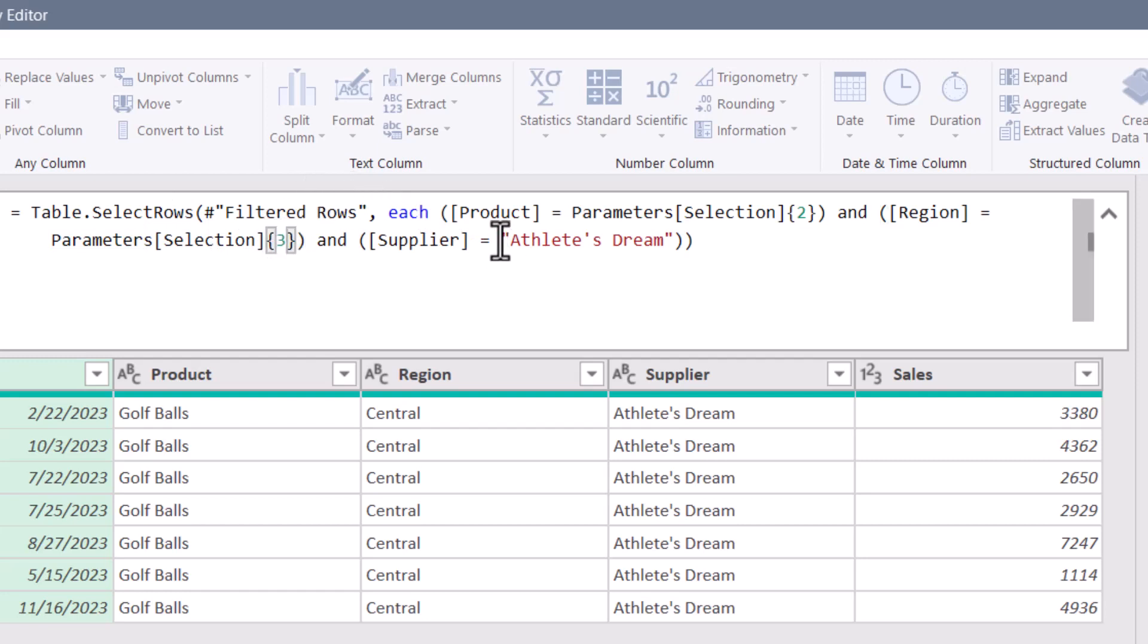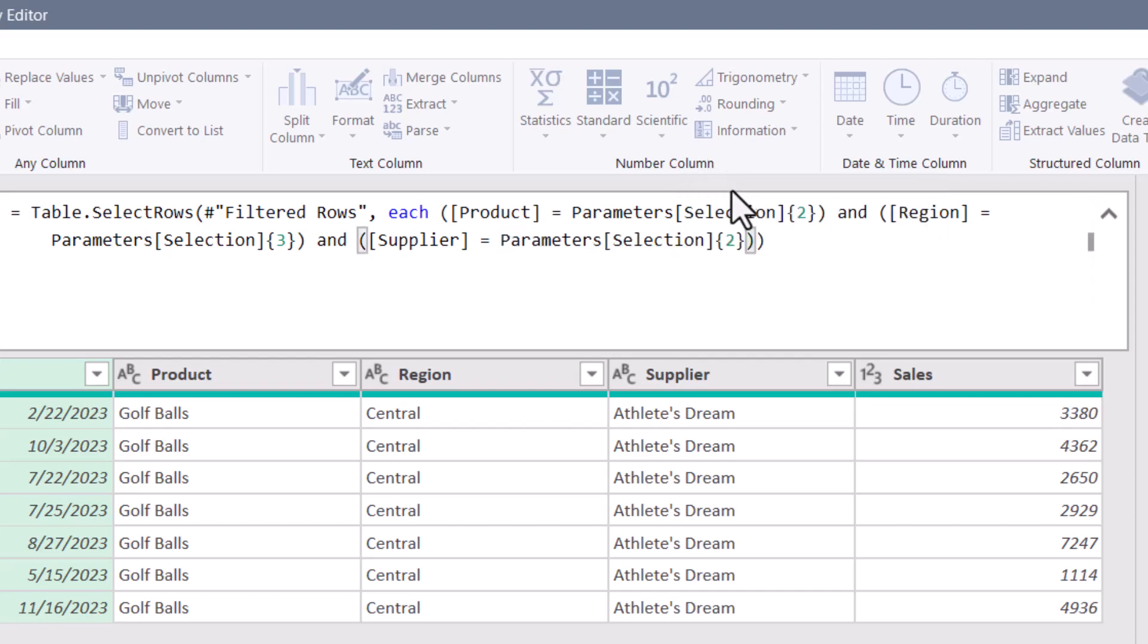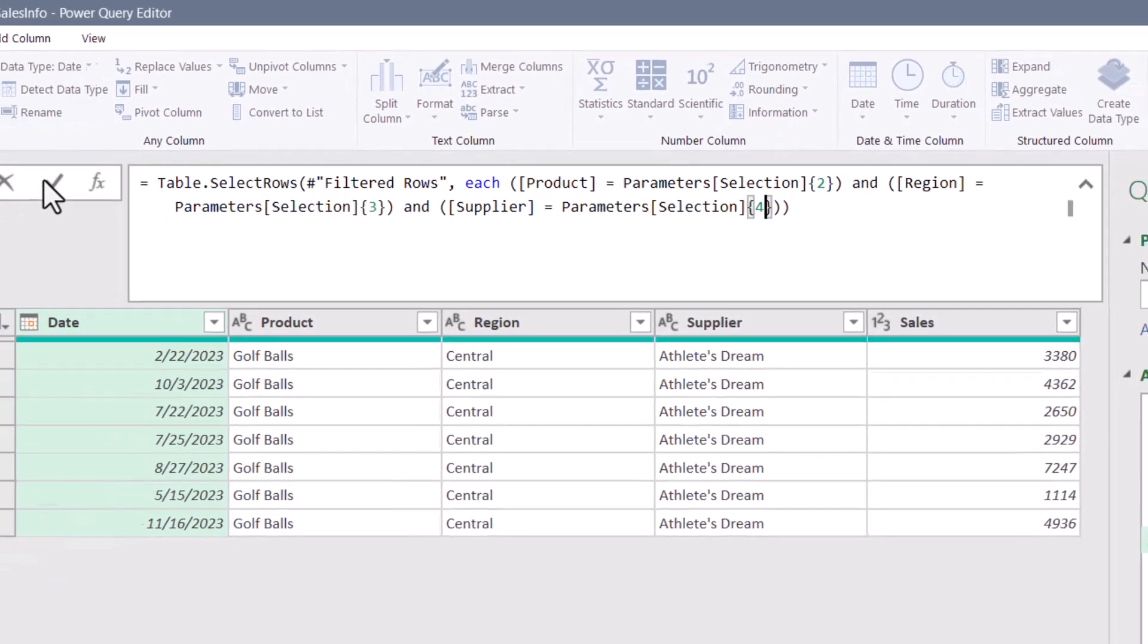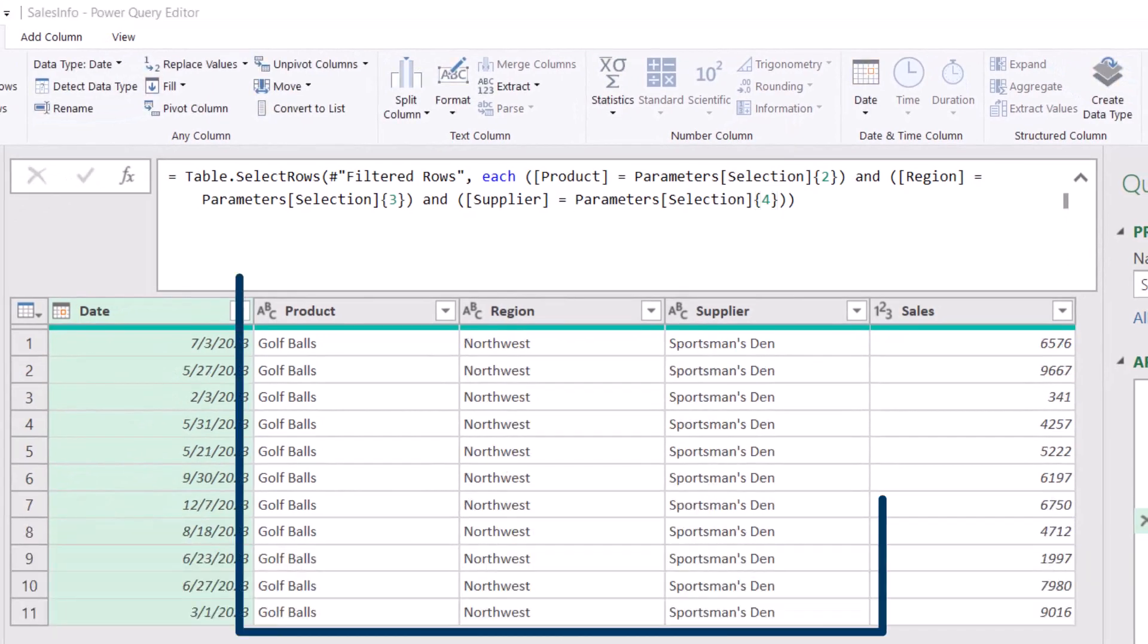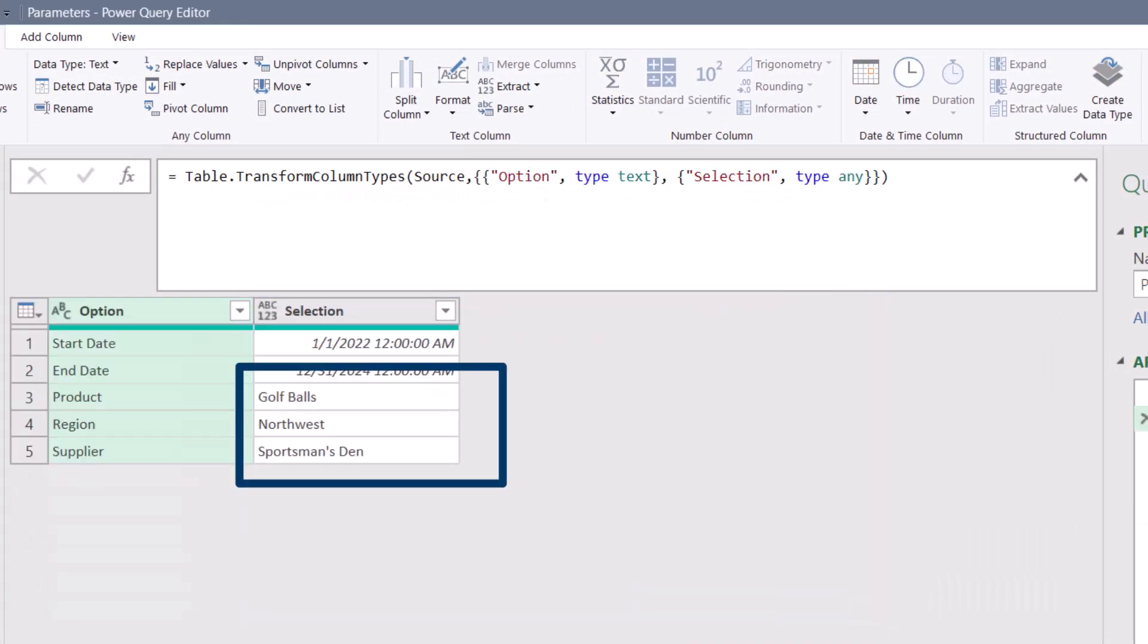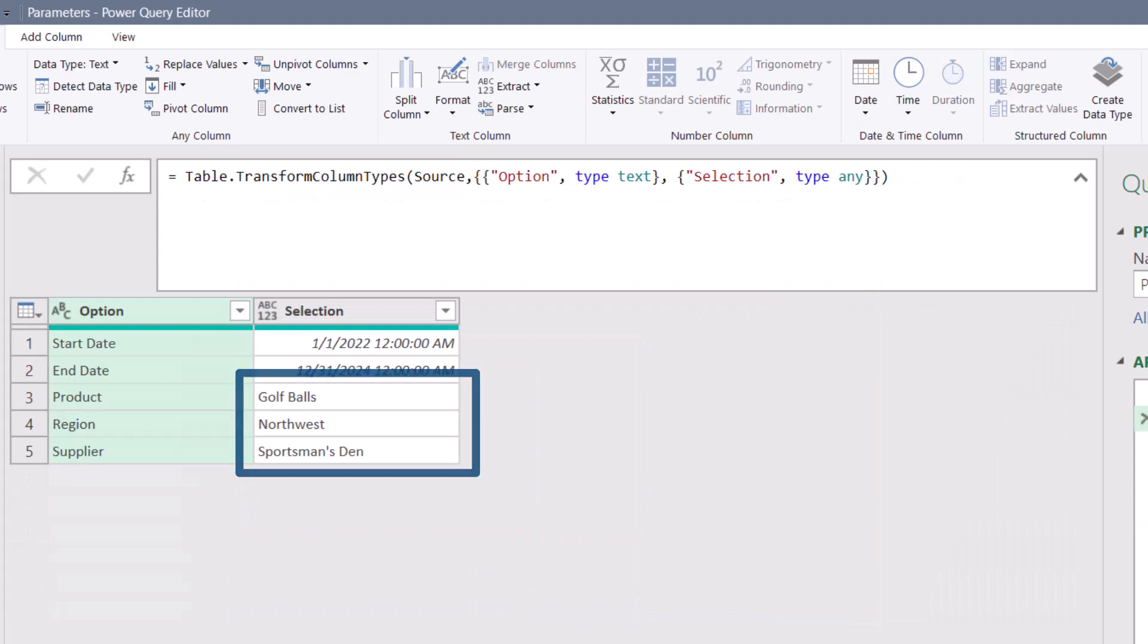Let's do the same thing while we're here for supplier. We'll replace the statically declared athlete's dream. And instead of pointing to row two, we'll point to row four. Hit check. And now you can see golf balls, Northwest sportsman's den, just like the parameters table has a setup.